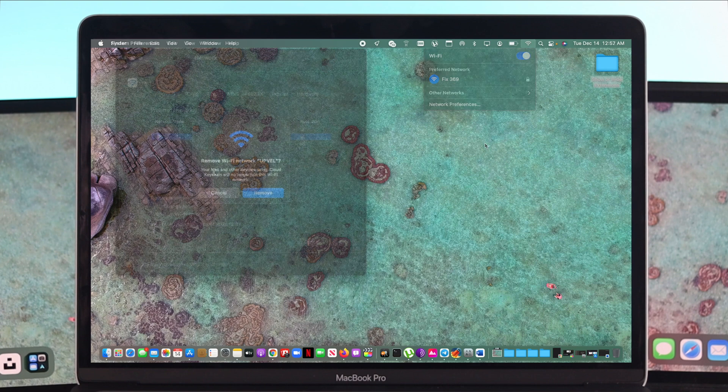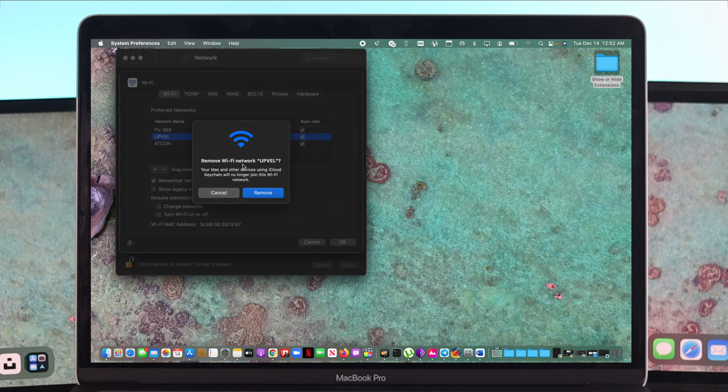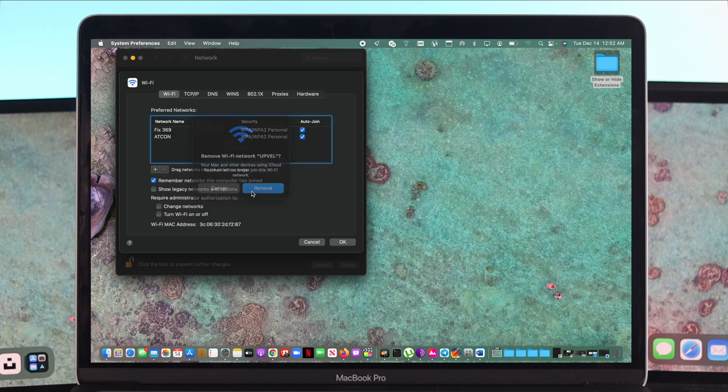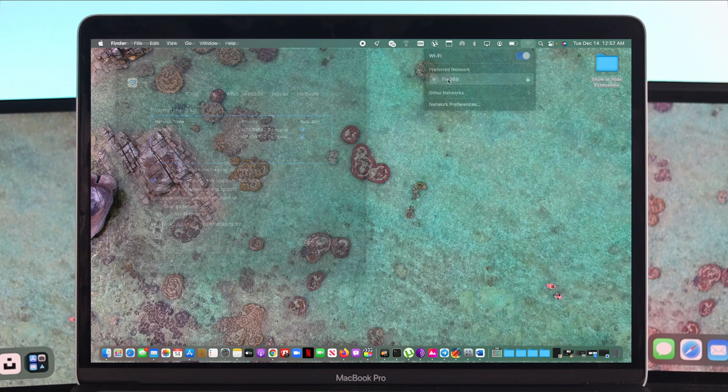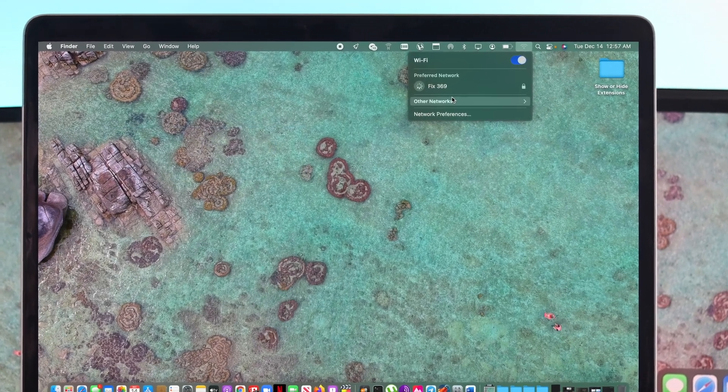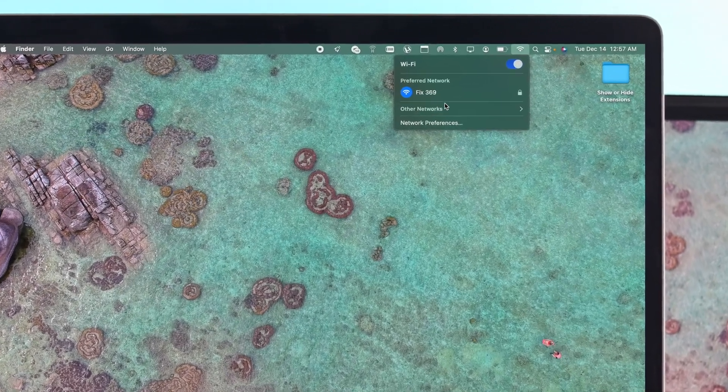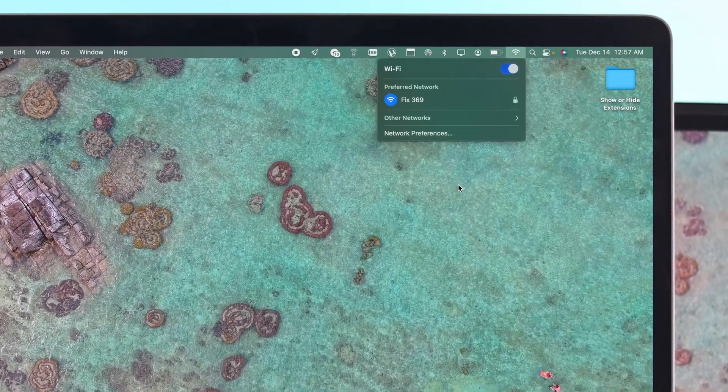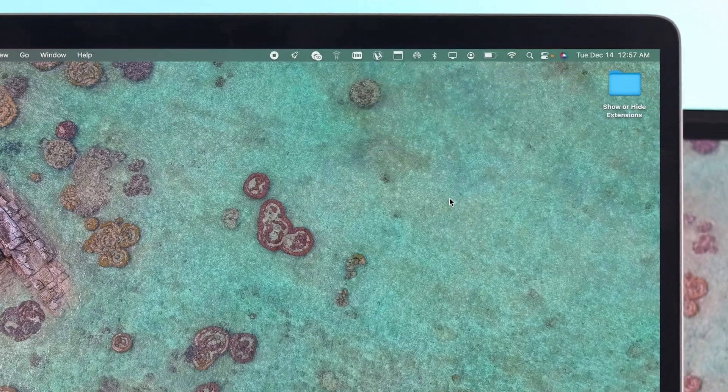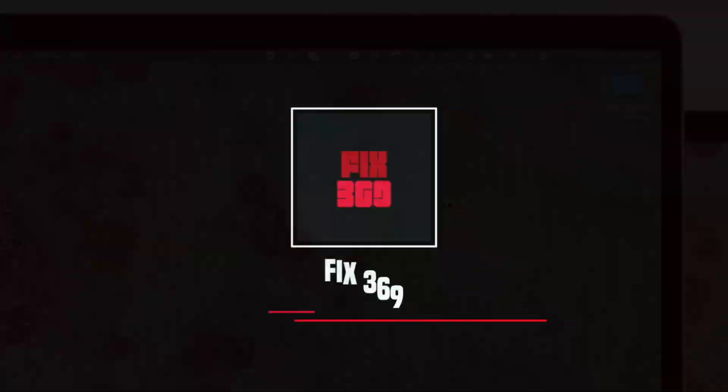So this is how simple it is to forget the previous network and this is how you can add your Wi-Fi network back to your device again. I hope you find this video useful, if so, drop a like and subscribe to the channel. Thanks for watching and I'll talk to you later.